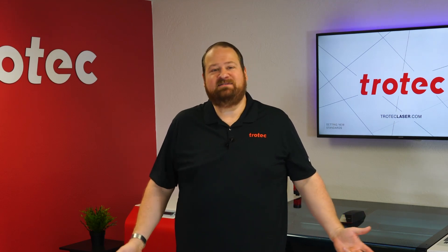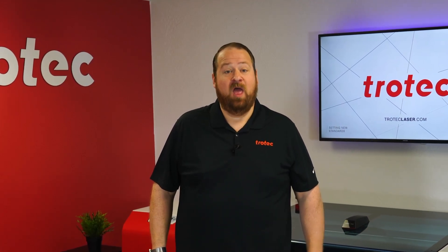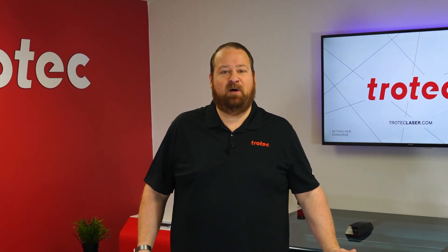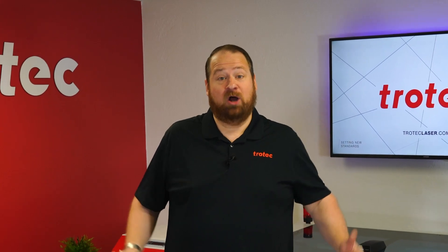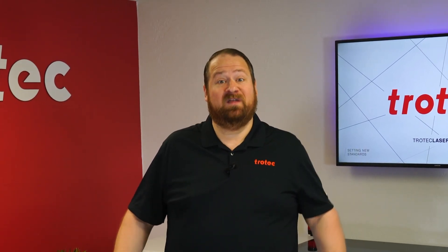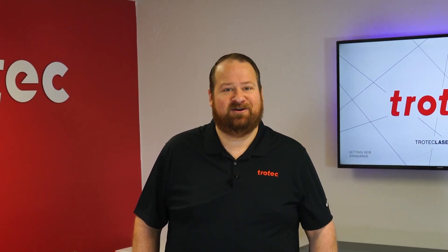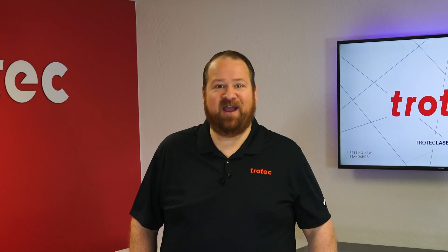Hey everyone, Laser Dave here again with Trotec Laser. I want to see if it's possible to directly engrave onto the surface of titanium with a CO2 laser. Let's laser it and find out.